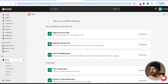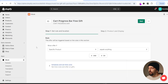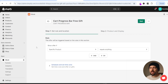We can click on browse offers and the first offer we're going to set up is the cart progress bar, which lets us add a free gift to the sliding cart. You can also add discounts and free shipping but we're focusing on free gifts, so we're going to click on create new. Give your offer a name - I'll call this cart progress bar free gift - and click on create. From here you can set up the offer rules.